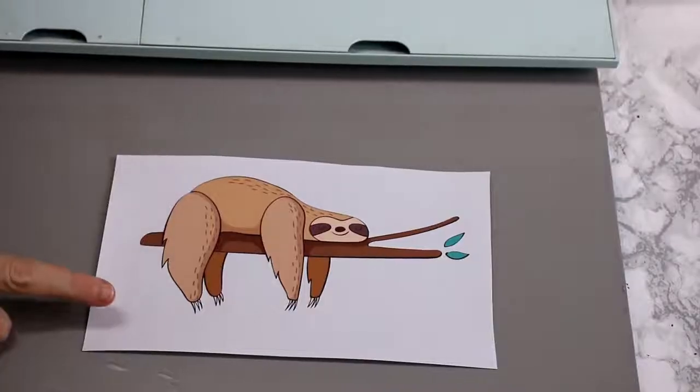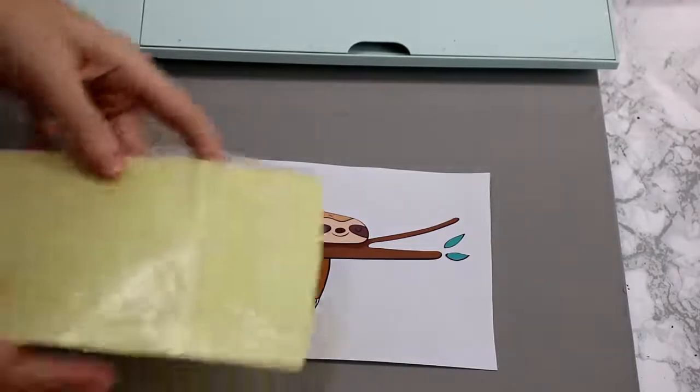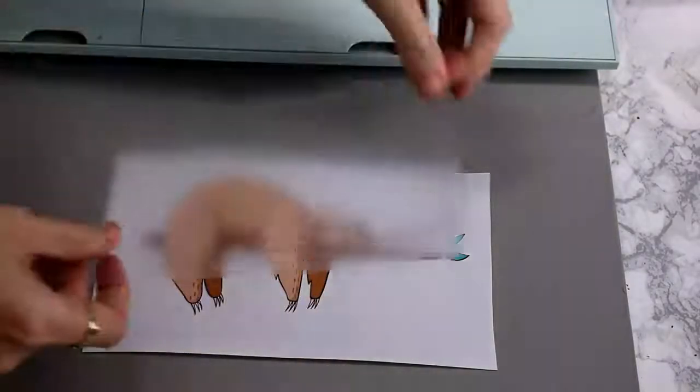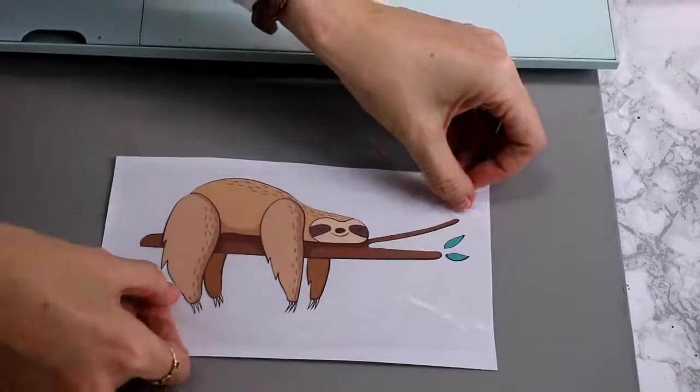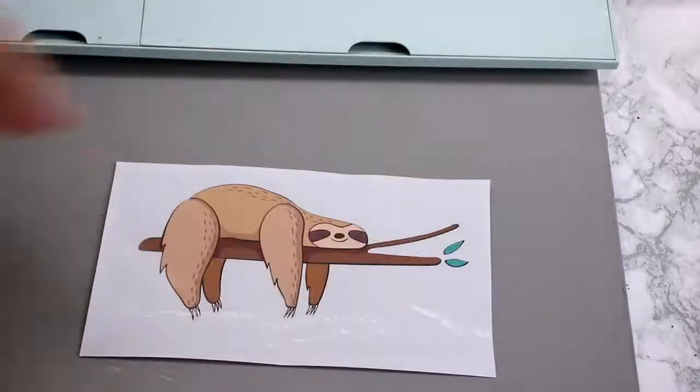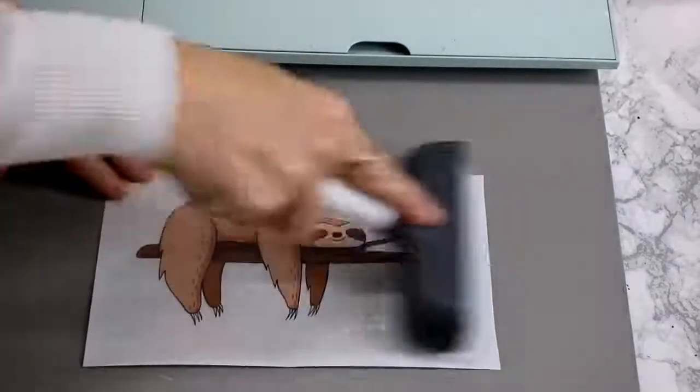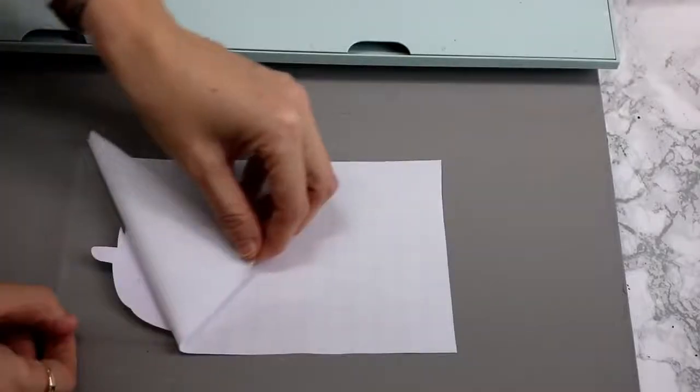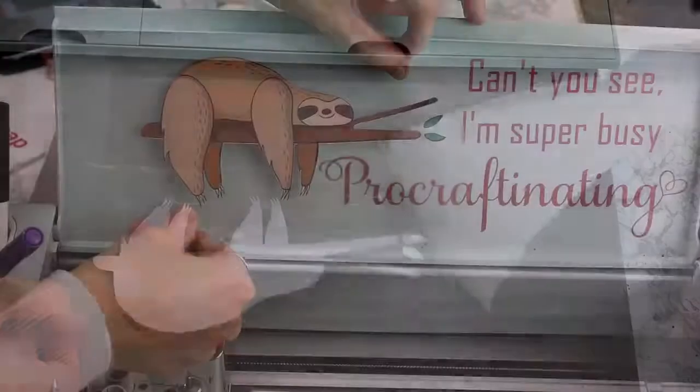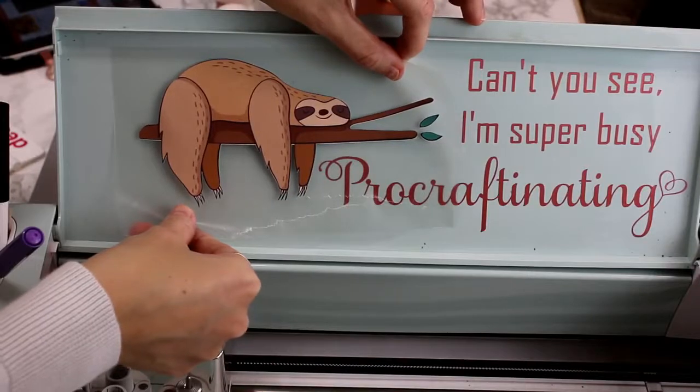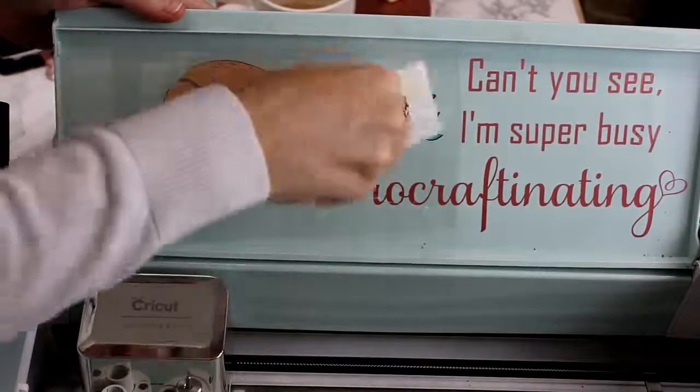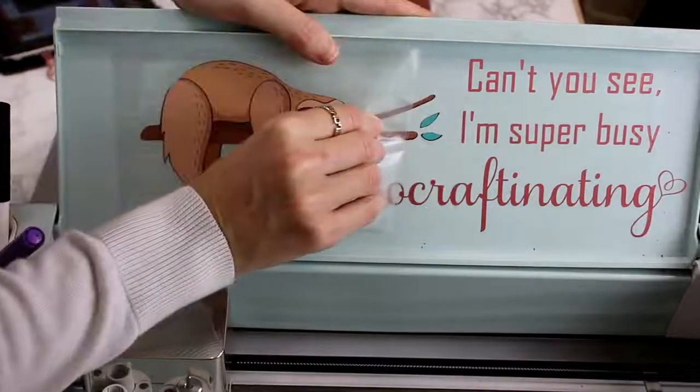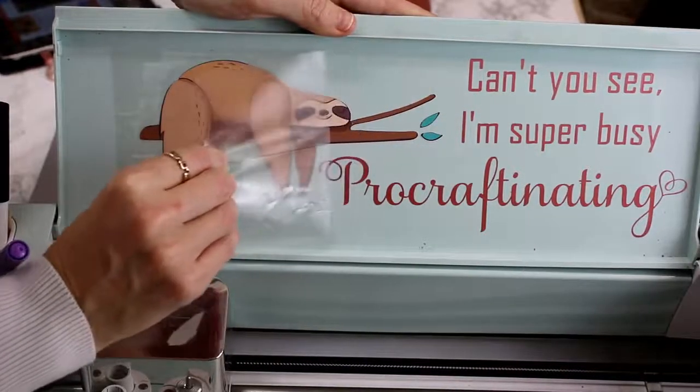So I've got my printed vinyl here and I've also got some reusable transfer tape. And you're just going to transfer it exactly the same way you would with vinyl. So we're just going to go in and roller it from the front and then from the back. And we're then just going to peel the backing away. We can then come in and place it where we want to place it. We're then just going to give it a quick scrape. And we can then come in and remove our transfer tape.